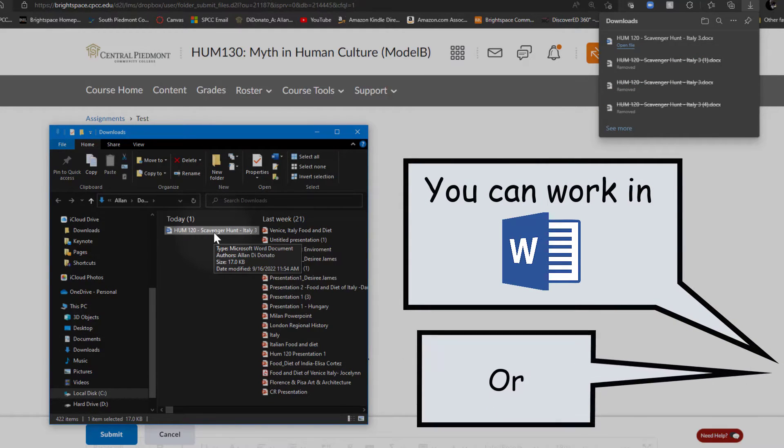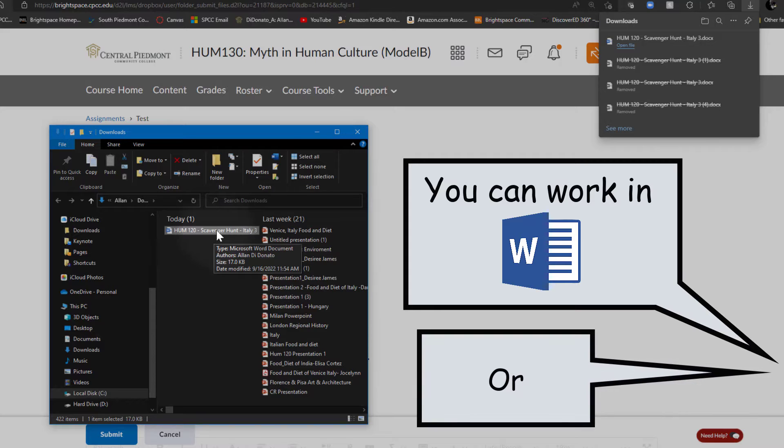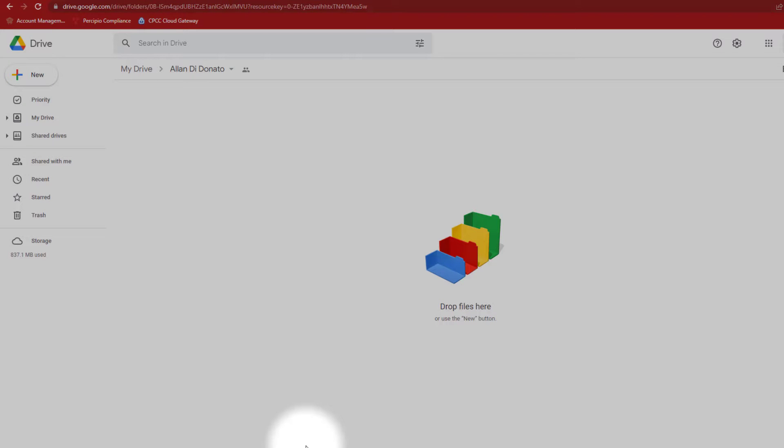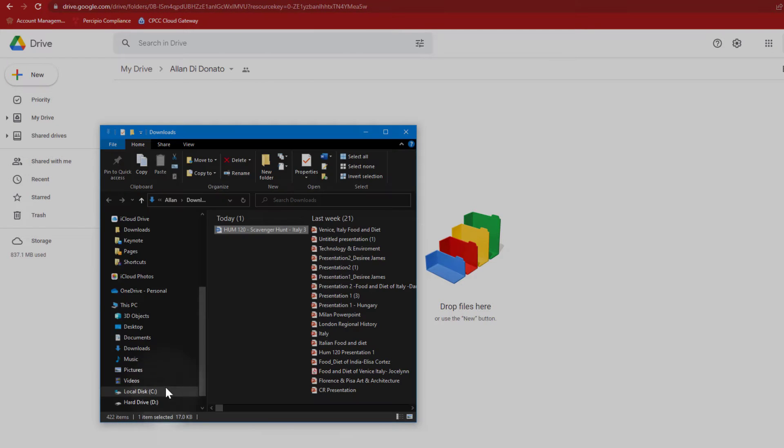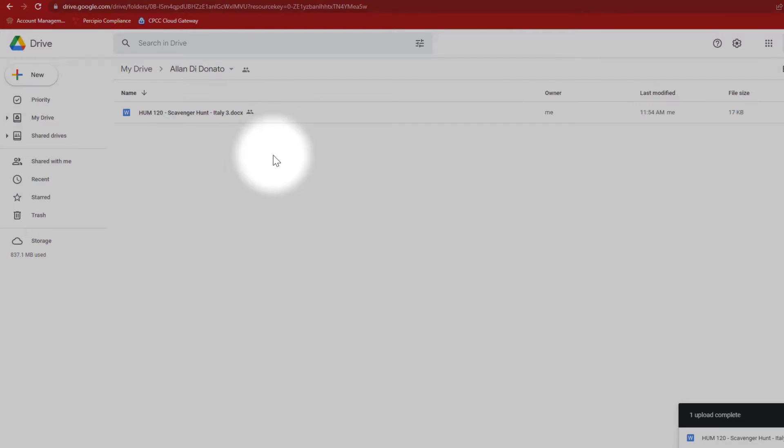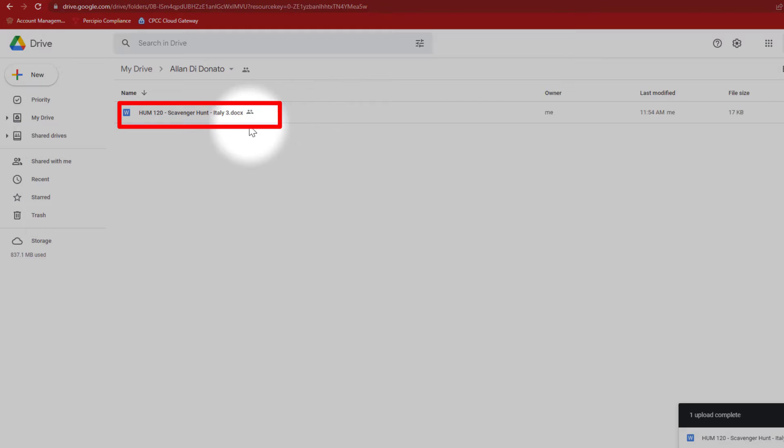But let's assume that you don't have Microsoft Word and you want to work on this in Google Docs. Here's all we need to do. I'm going to go over to my Google Drive, take that file, and I'm simply going to drag it and drop it right into the drive. As you can see, the document is now in my drive. I'm going to go ahead and open that up in Google Docs.